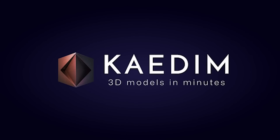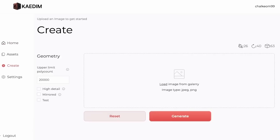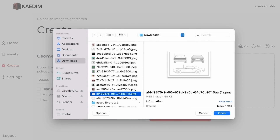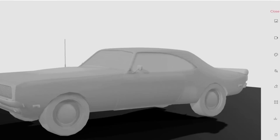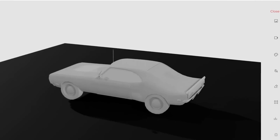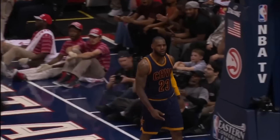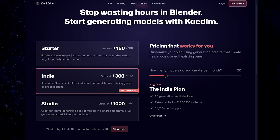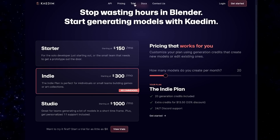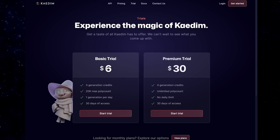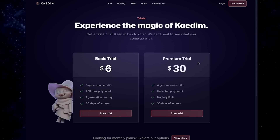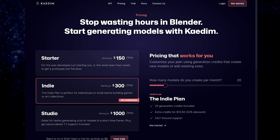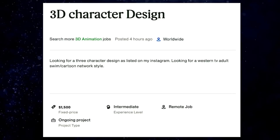Next up is Kaedim's 3D, which allows you to create 3D objects from an image. As you can see from their example, all you have to do is upload an image and it will create a 3D model for you — so this is a great image-to-3D tool. Kaedim does not have a free starter plan, but you can try it out for just $6 where you get three generations. If you want the premium trial, you get four generations and an unlimited poly count. It's not a cheap product if you want the full premium pricing, but if you're a 3D developer this can save you a lot of time. I can also imagine taking jobs from gig platforms like Artstation and Fiverr and charging a real premium for these services.